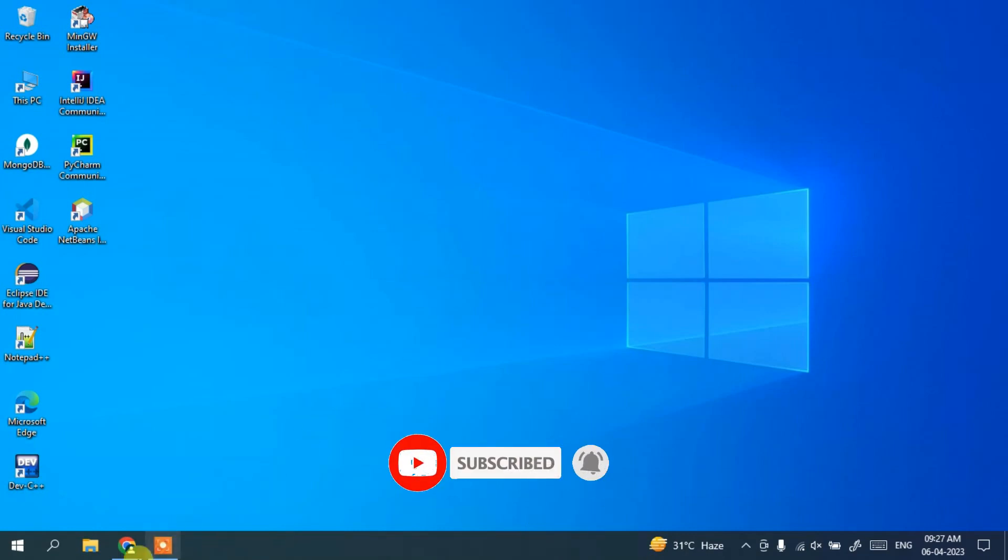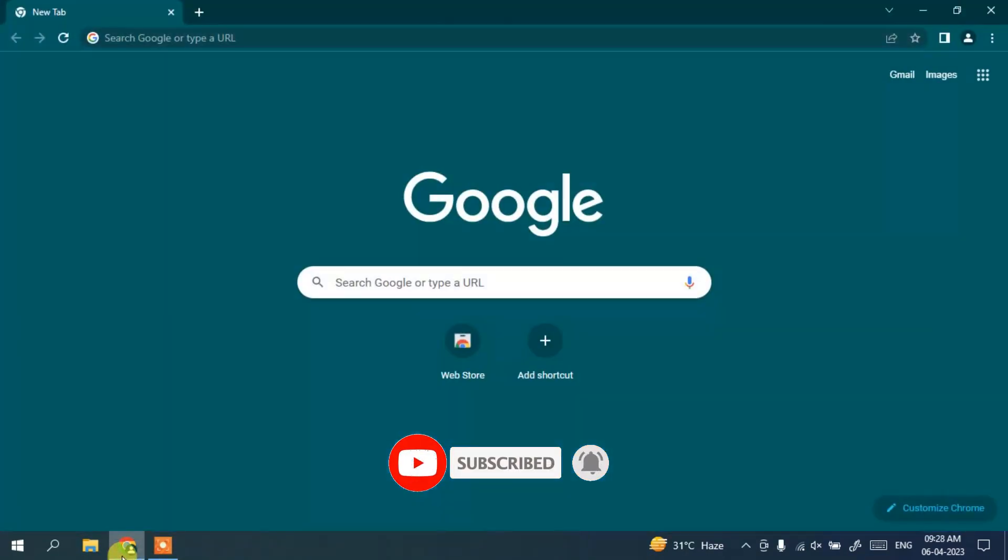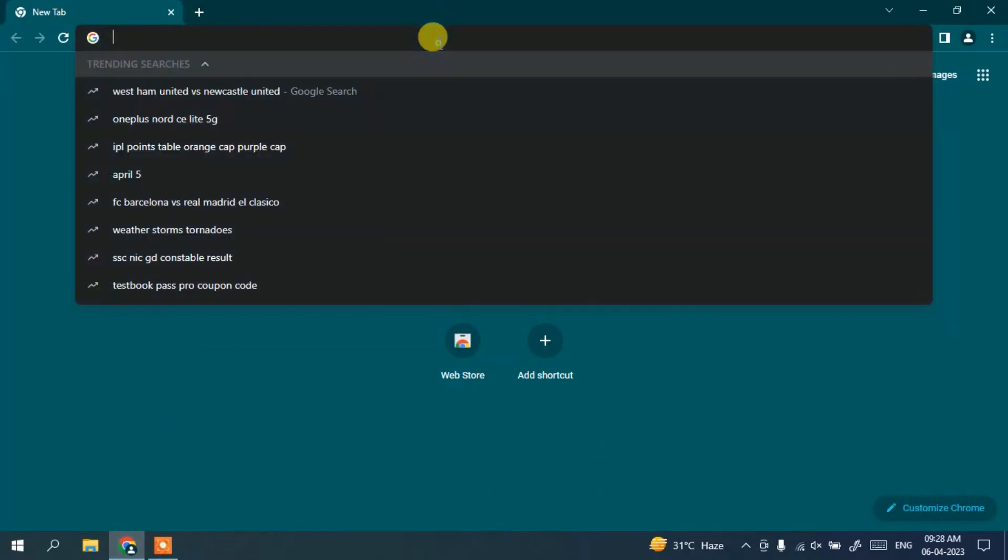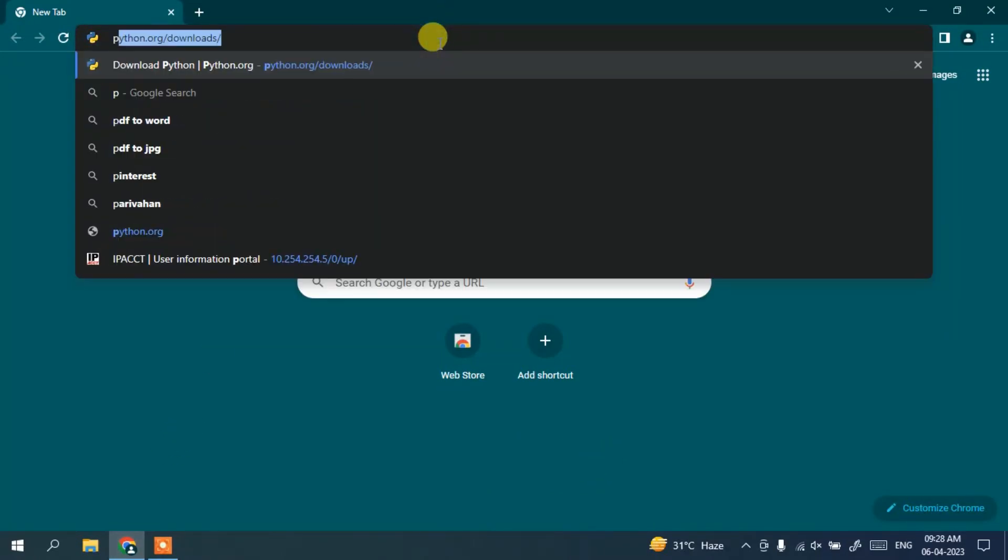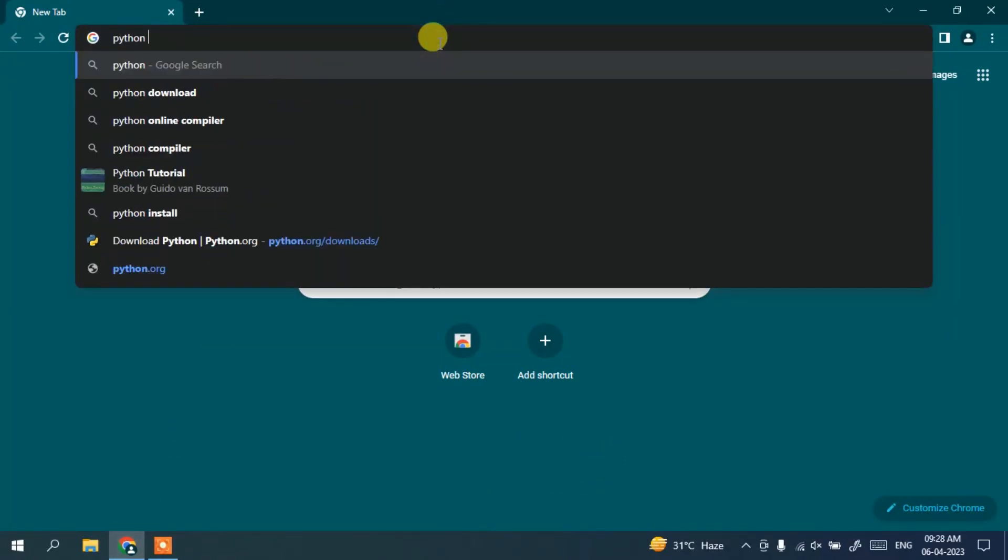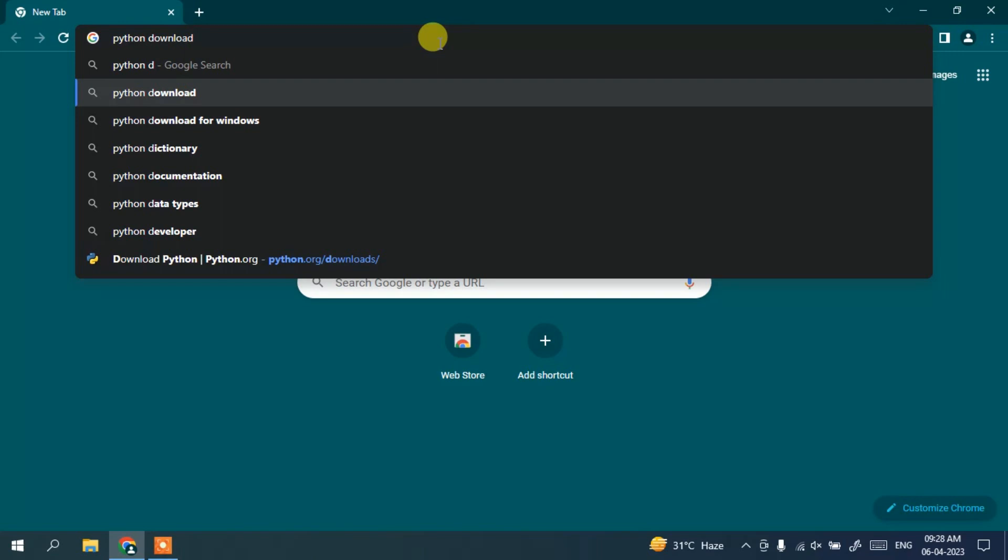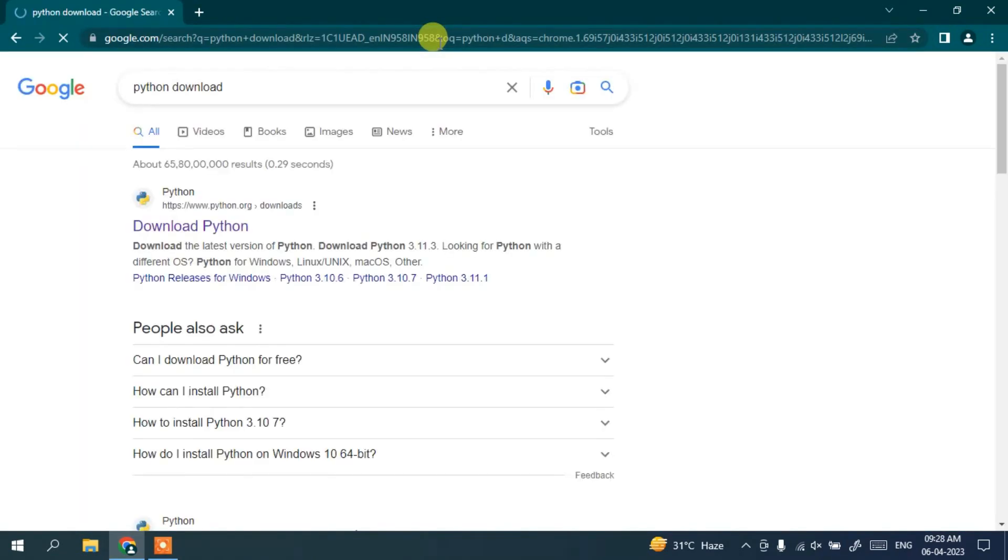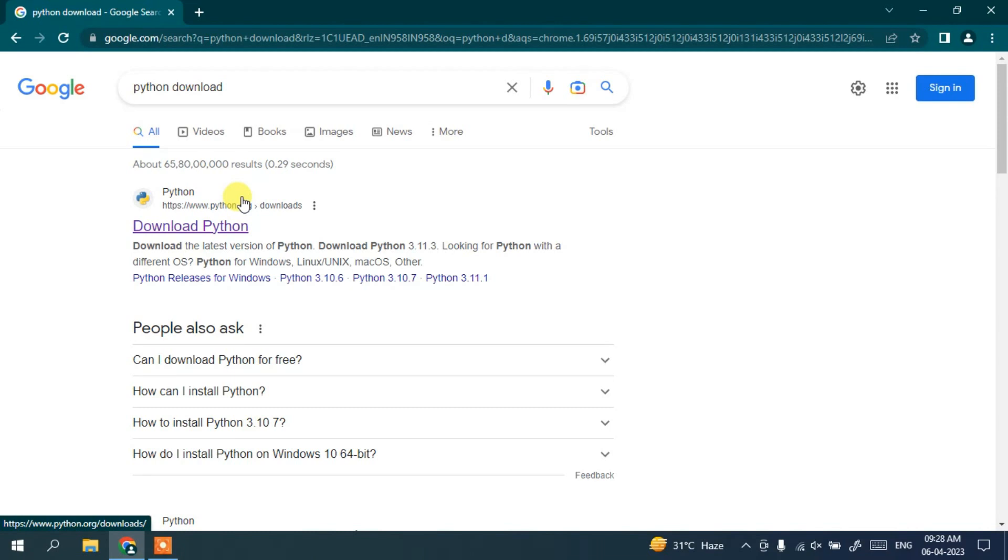First, go to your browser and in the dashboard search with 'python download' and simply hit enter. It's going to show you www.python.org as the first search result. You need to click on this download Python.